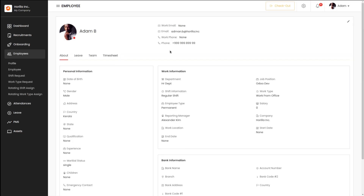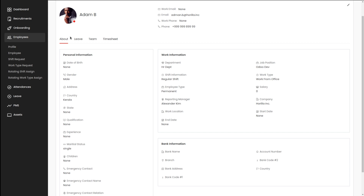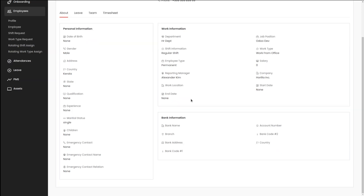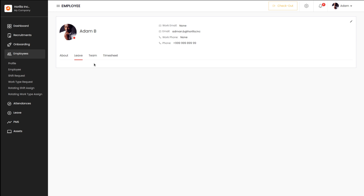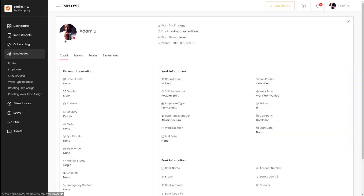If you click on Employee Profile, you can see the profile of the currently logged-in employee. Adam is logged in right now. You can see his email, work mail, phone number, and all those things. Under the About section, you have all his personal information, work information, and bank information, which is provided during onboarding. Corresponding leaves can be viewed under the Leave section, the team this person belongs to, and the time sheets entered by him.